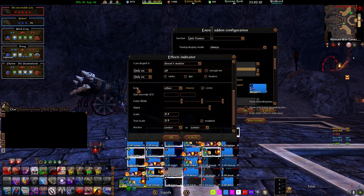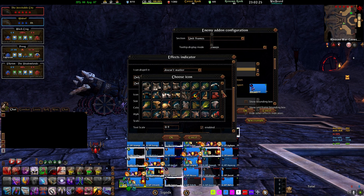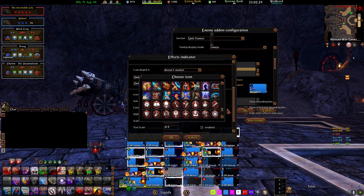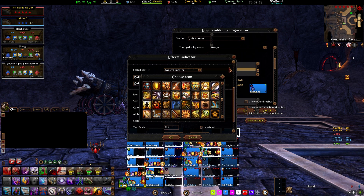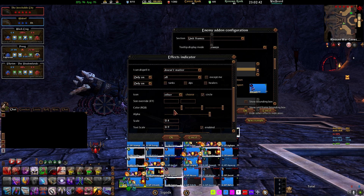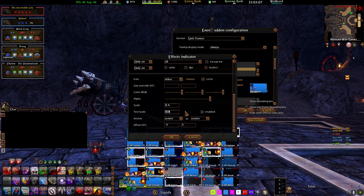I want to see it on everyone. This next box controls how the icon appears on your frames. I pretty much always do a circle — I go to Other, Circle, then Choose. This lets you pull up every icon in the game, including all class ability icons. You can find your icon — like Boiling Blood, Scorched Earth, Blazing Blade — and make it a circle or a square. You can modify the color, the alpha, and then the scale, which determines the size of the icon. Text scale puts the timer on your HoT — check the Enabled box and type how big you want the text to be.